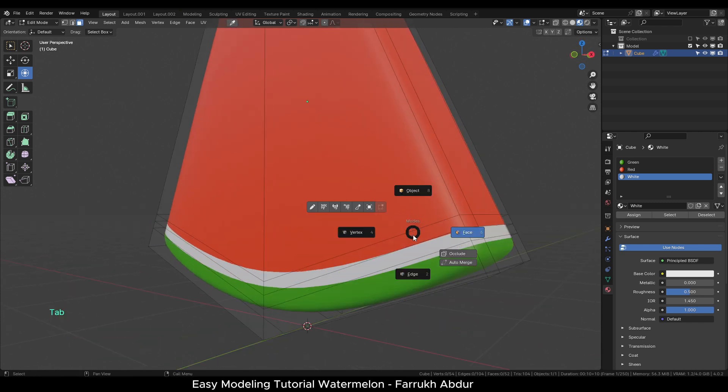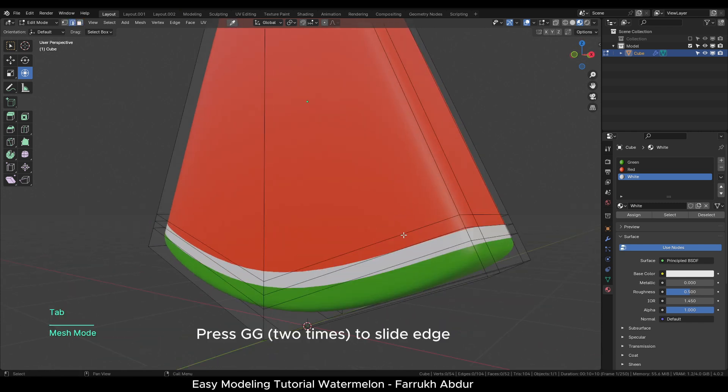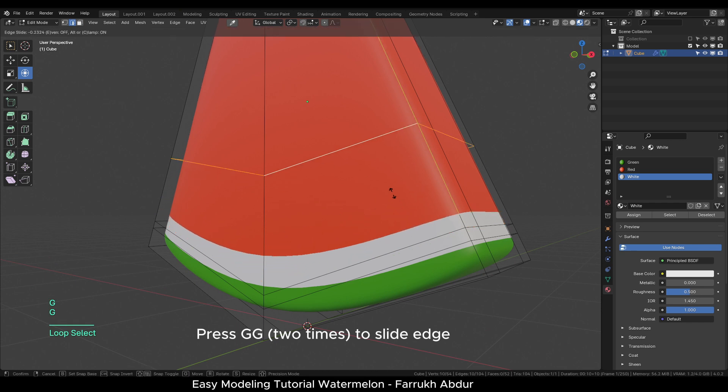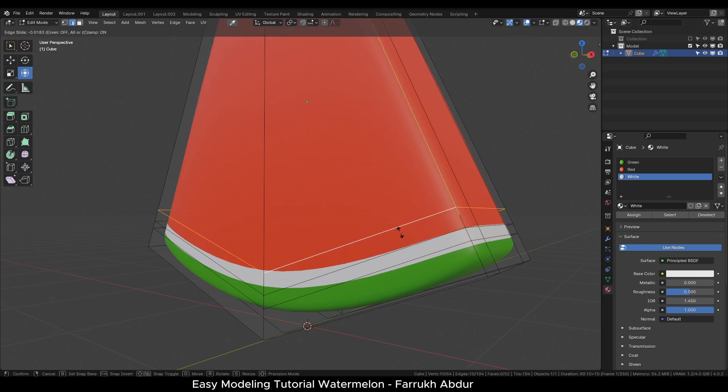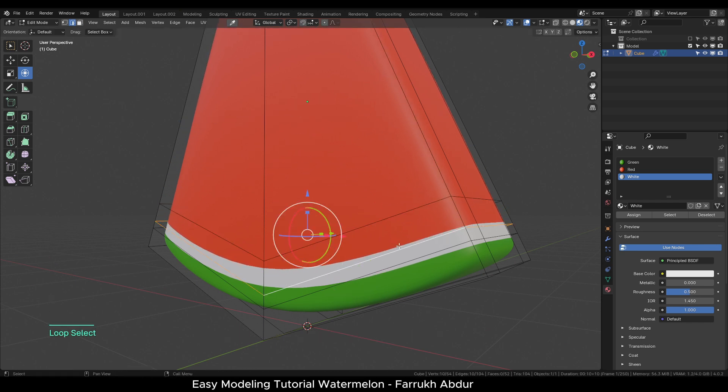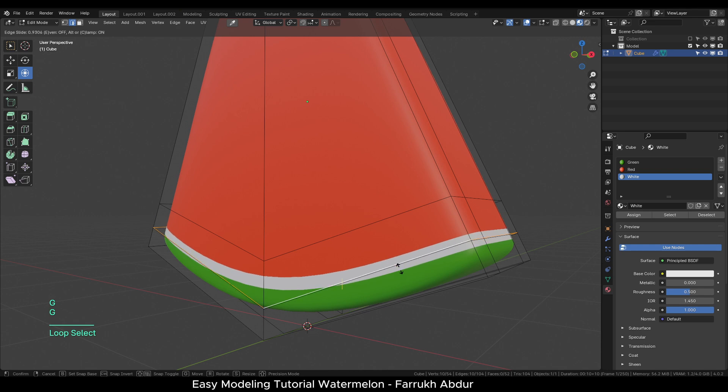You can also select any edge loop and press G two times to slide it along the object's surface.